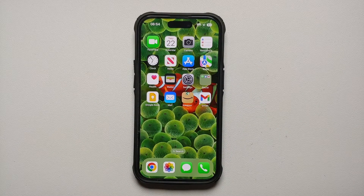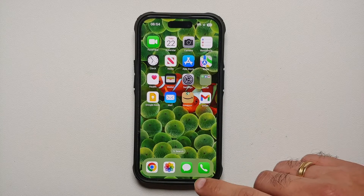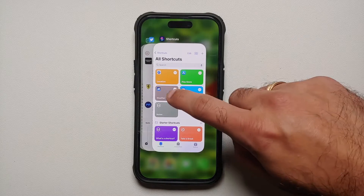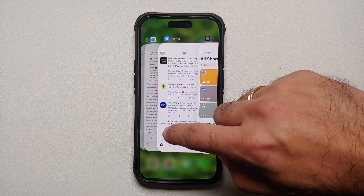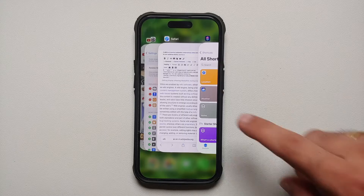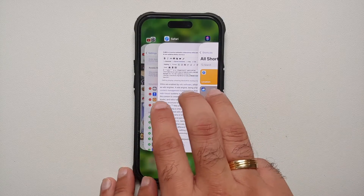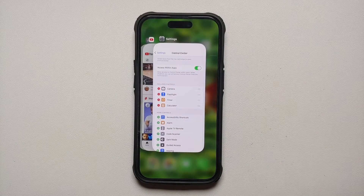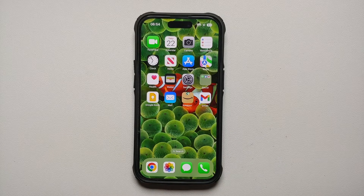To kill an app running in the background, swipe up and hold to access recent apps, then swipe up on the app — for example, Twitter — to close it. To kill multiple apps at once, use three fingers, press and hold, and swipe up; wherever the touch was detected those apps are now closed and no longer running in the background.